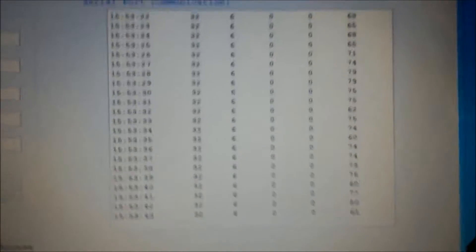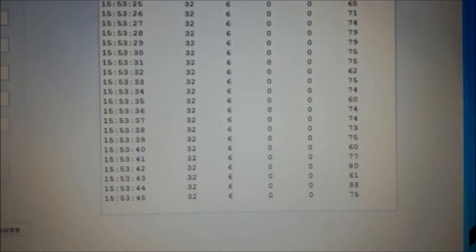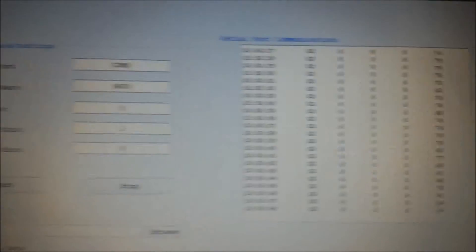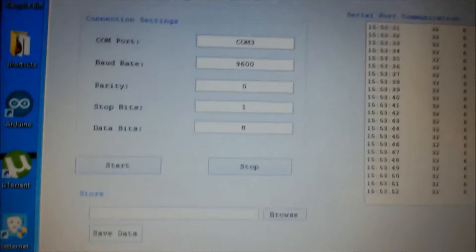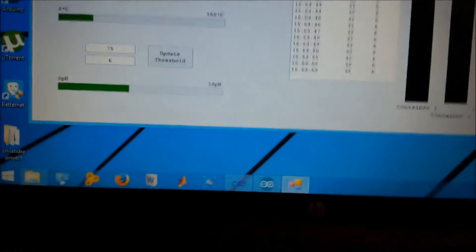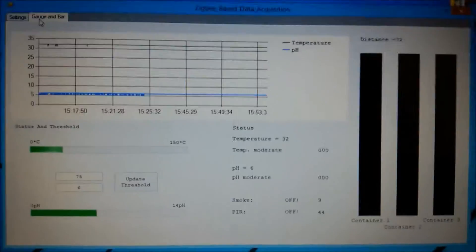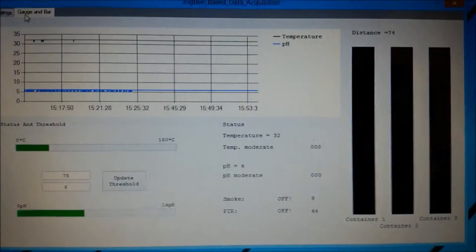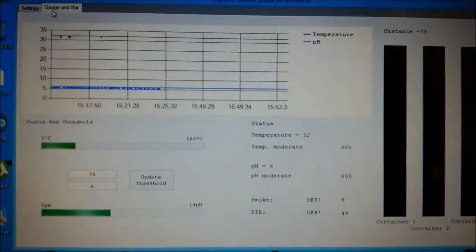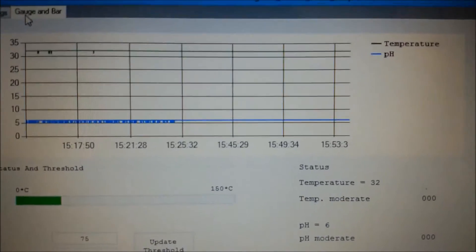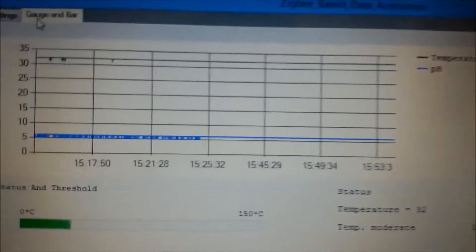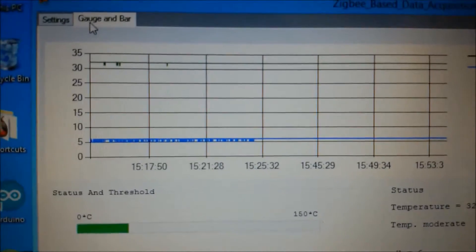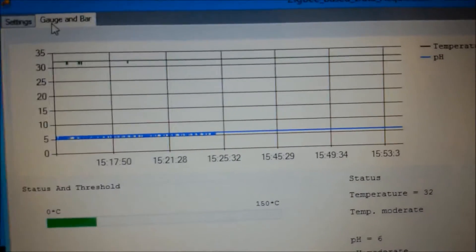As you can see it is continuously recording the data with the timestamp. Moving on to next tab, that is our gauge and bar. This tab will show the incoming data on the various toolbox facilities such as graph. On the graph we have temperature and pH. Temperature is indicated by green light and pH is indicated by phi.